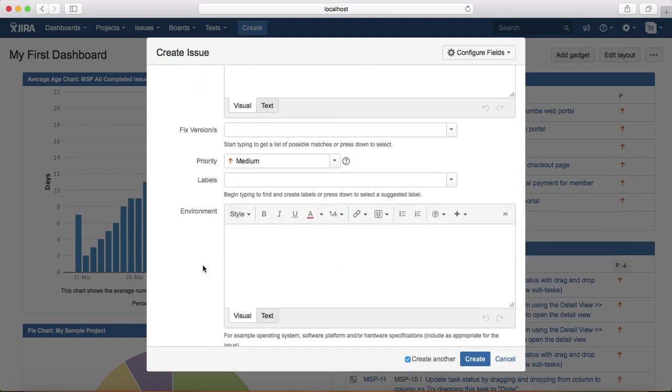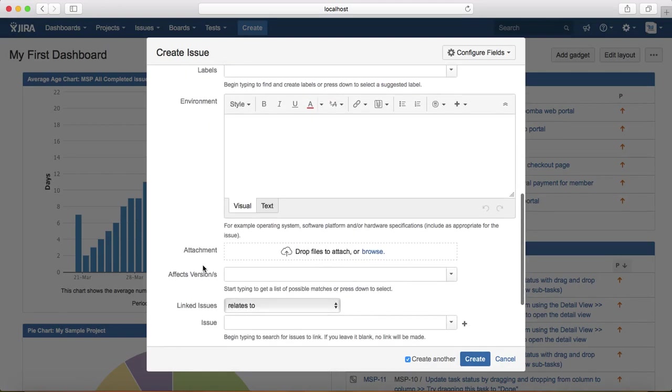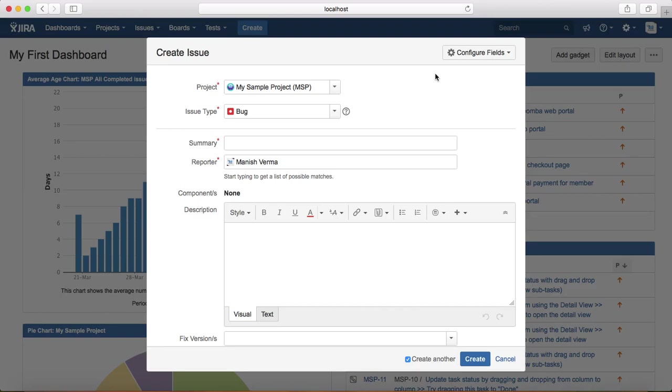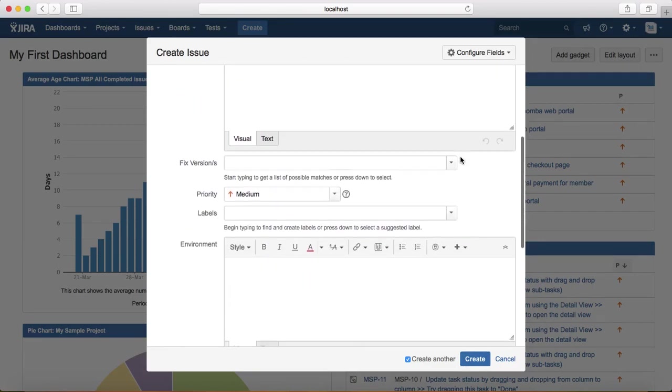This create issue template is kind of common across different issue types in Jira, but you can highly customize it. For example, for bug you might need certain more fields which are not required for stories. As a Jira administrator, you can add or remove the fields that are required for a particular issue type. These are the default fields that are available for bug, but you can configure those fields as a Jira administrator.